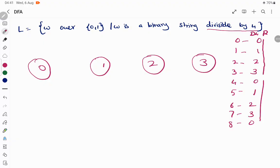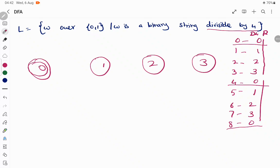These are the possible states we land in when dividing a number by 4. When the remainder is 0, that is the perfectly divisible category. So we are going to make state 0 the final state, since remainder 0 means the number is perfectly divisible by 4. State 0 is also the starting state.